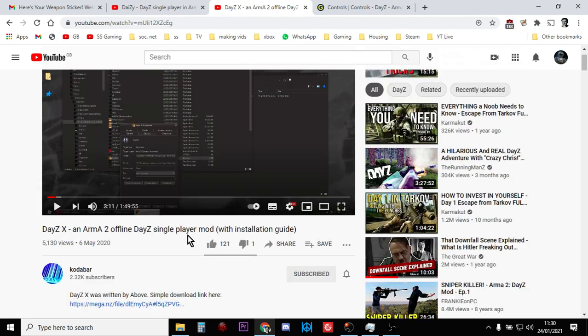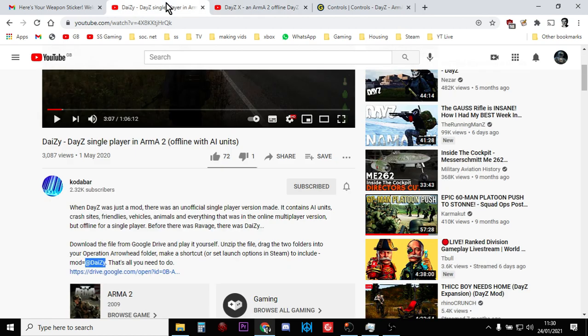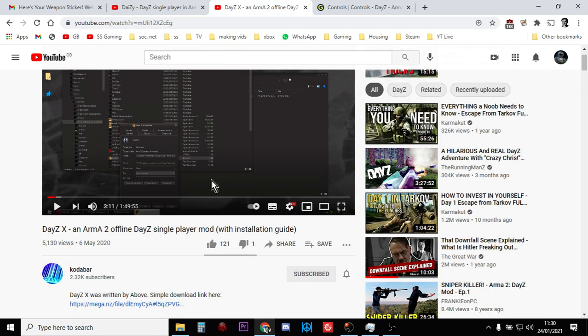@Daisy just gets DayZ working with you versus the zombies and versus Chernarus, trying to survive, whereas DaisyX introduces AI elements as well, so there's AI bandits and things running around.